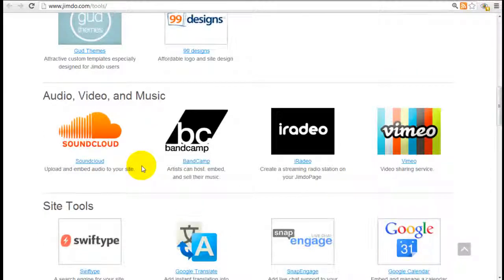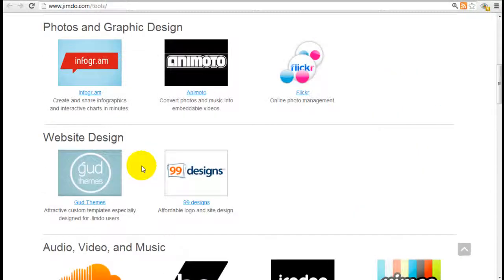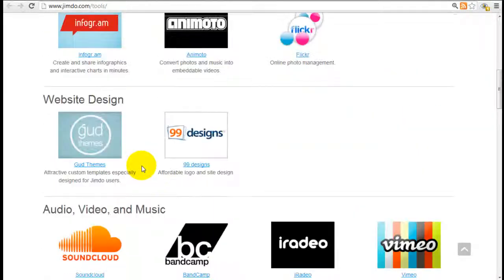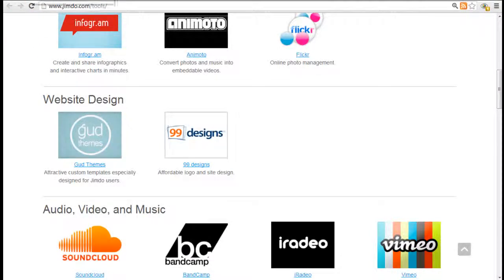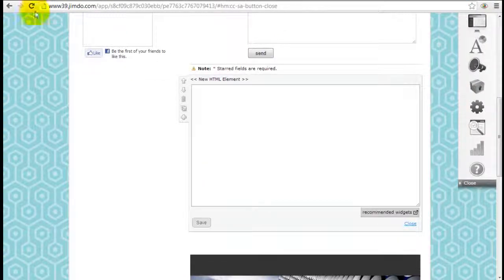So that's basically the widgets that Jimdo suggests, and they're always adding to it, so it makes it very useful.